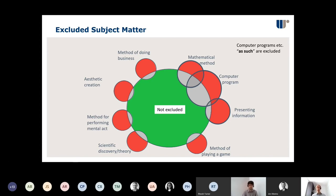Presenting information — for example, this figure here — can't be patented unsurprisingly. And most relevant for us today: computer programs. But what the law says is that computer programs as such are excluded. That phrase 'as such' is all important, because it means that to be excluded you have to be solely in one of those red areas.